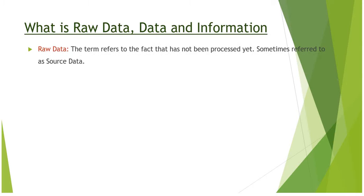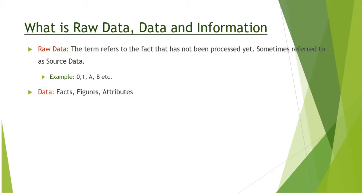Raw data: The term refers to the fact that has not been processed yet, sometimes referred to as source data. For example, 0, 1, A, B, C, etc.